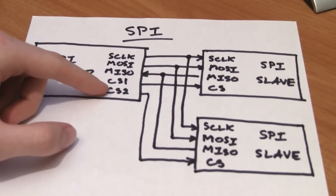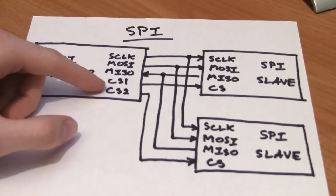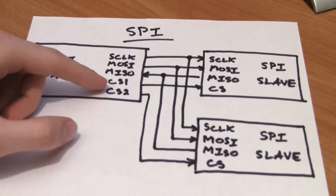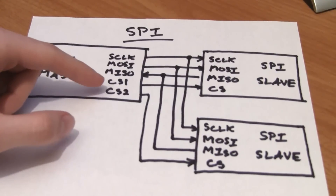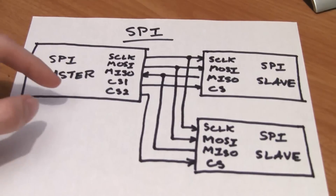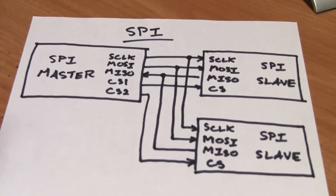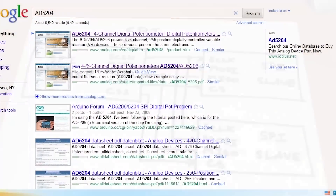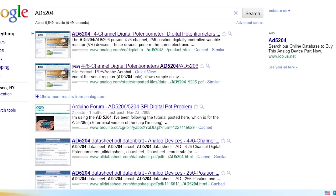It's also possible to daisy chain these chip select lines together so that you only use one output pin from the Arduino, but we won't discuss that here — that application is a little bit more advanced. Today's goal is to wire up a digital potentiometer chip, specifically the AD5204 from Analog Devices, to allow us to control the voltage input to several LEDs using voltage dividers that we'll set up using the digital potentiometers.